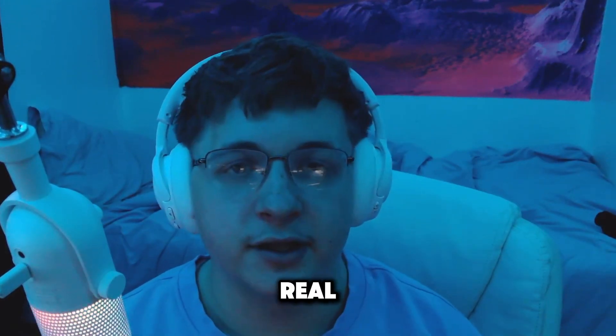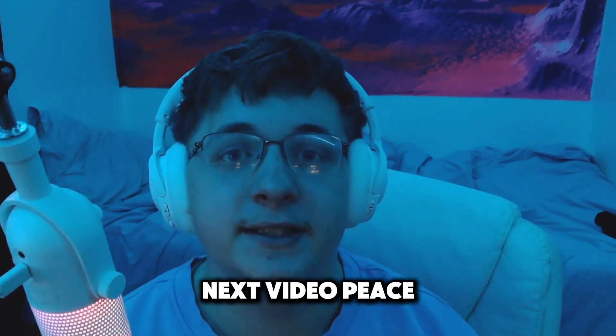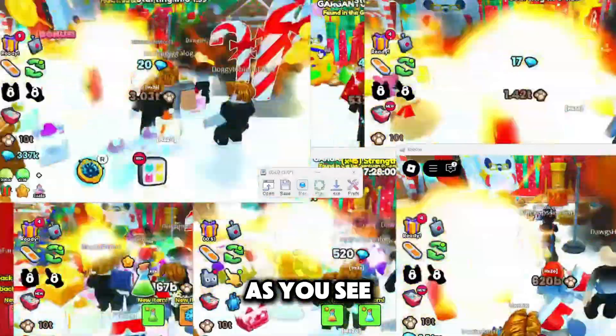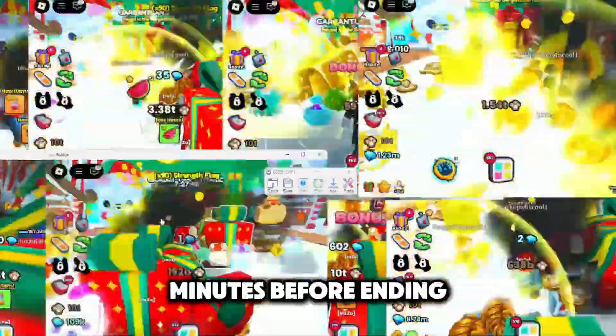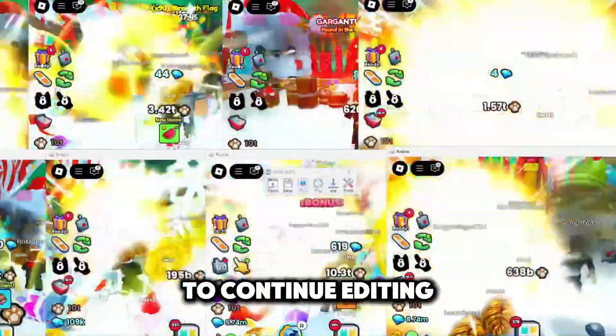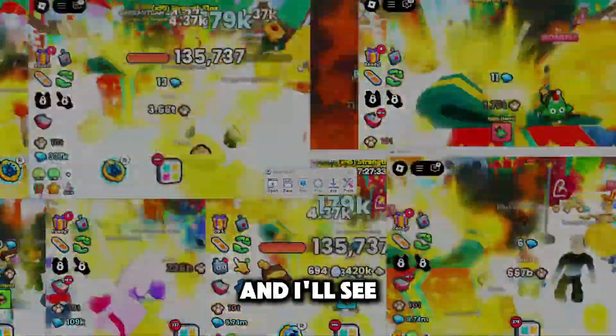As you see here it is all working out and I ran it for around four minutes before ending it to continue editing this video. Like I said thank you guys for watching and I'll see you guys next video. Peace out.